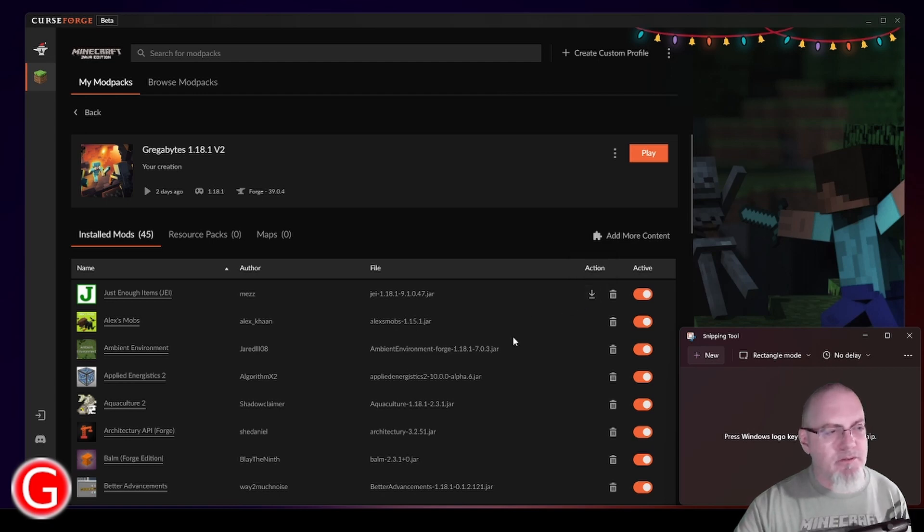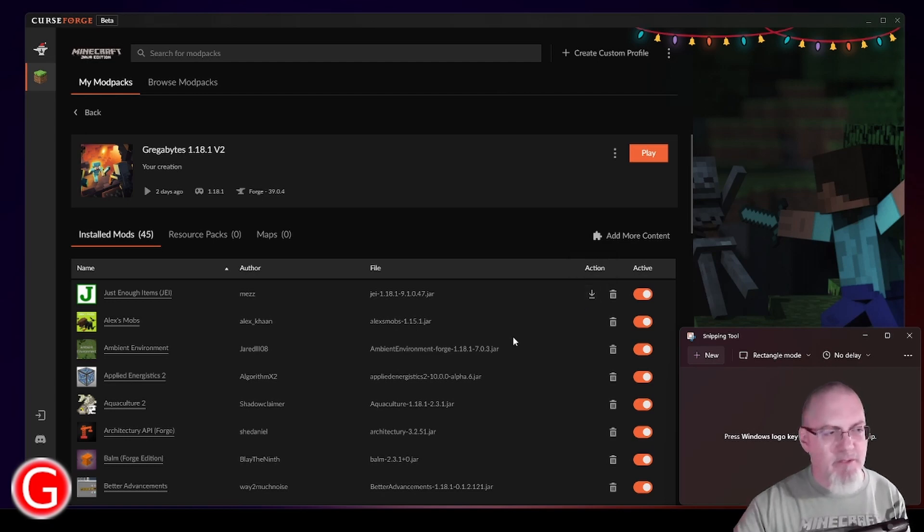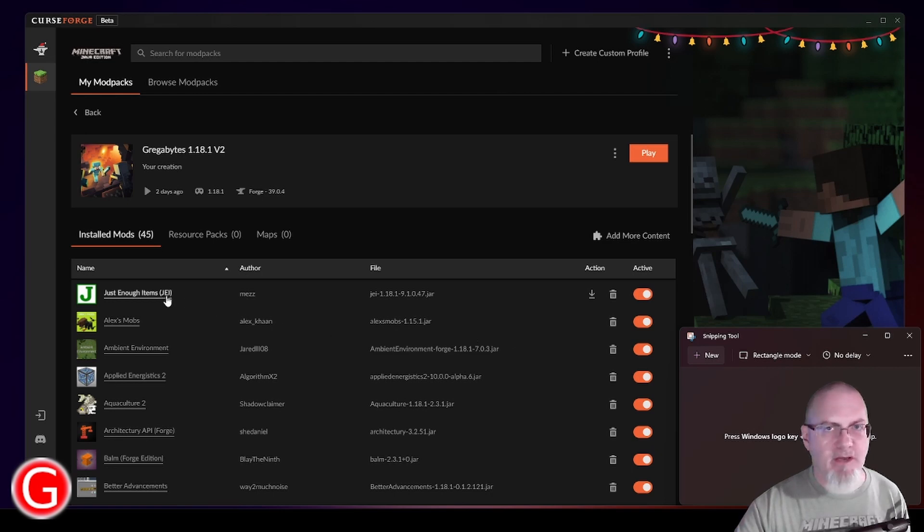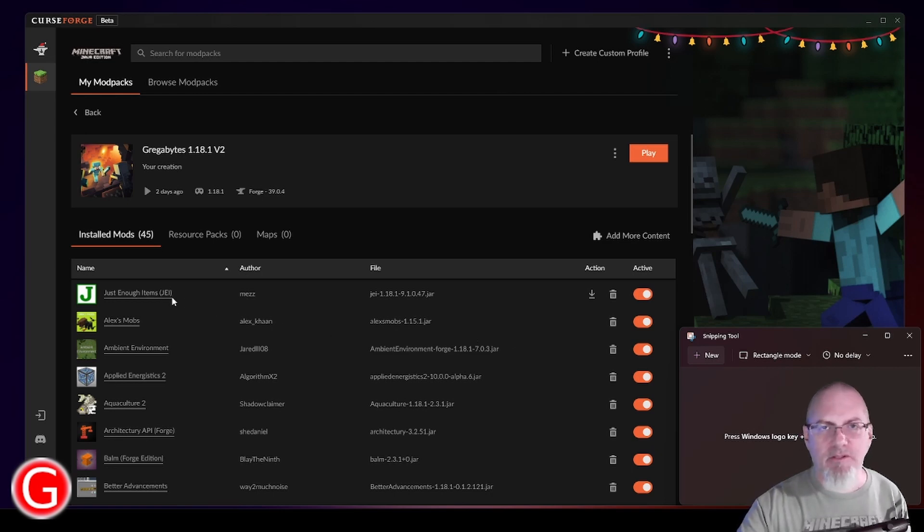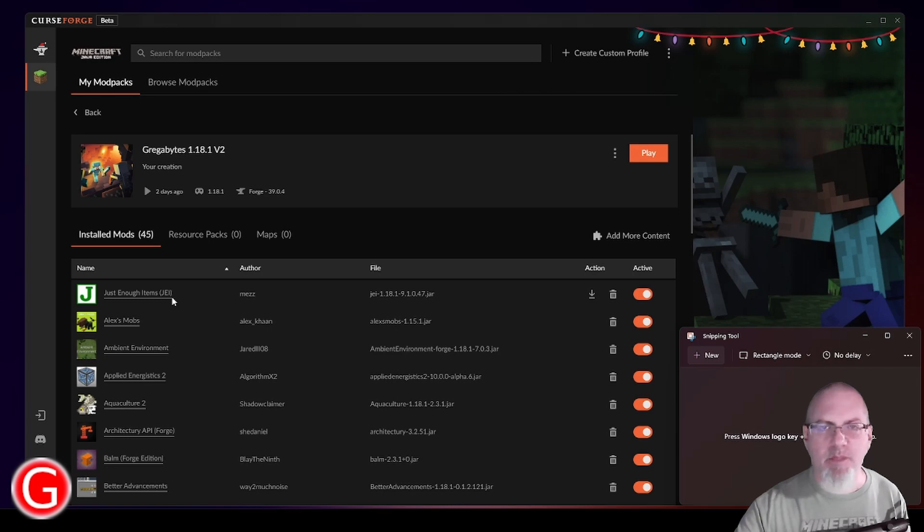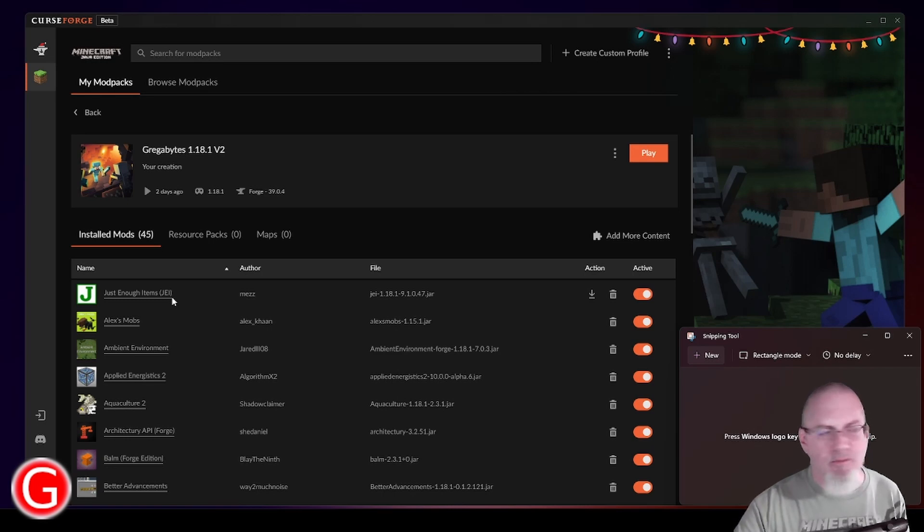So a couple of the things that I've touched on in my video, but I'm going to have to explore a little more. Just Enough Items, that is the interface over there to the right that has all the blocks kind of displayed. Let's use search for things. It's really nice, really powerful.